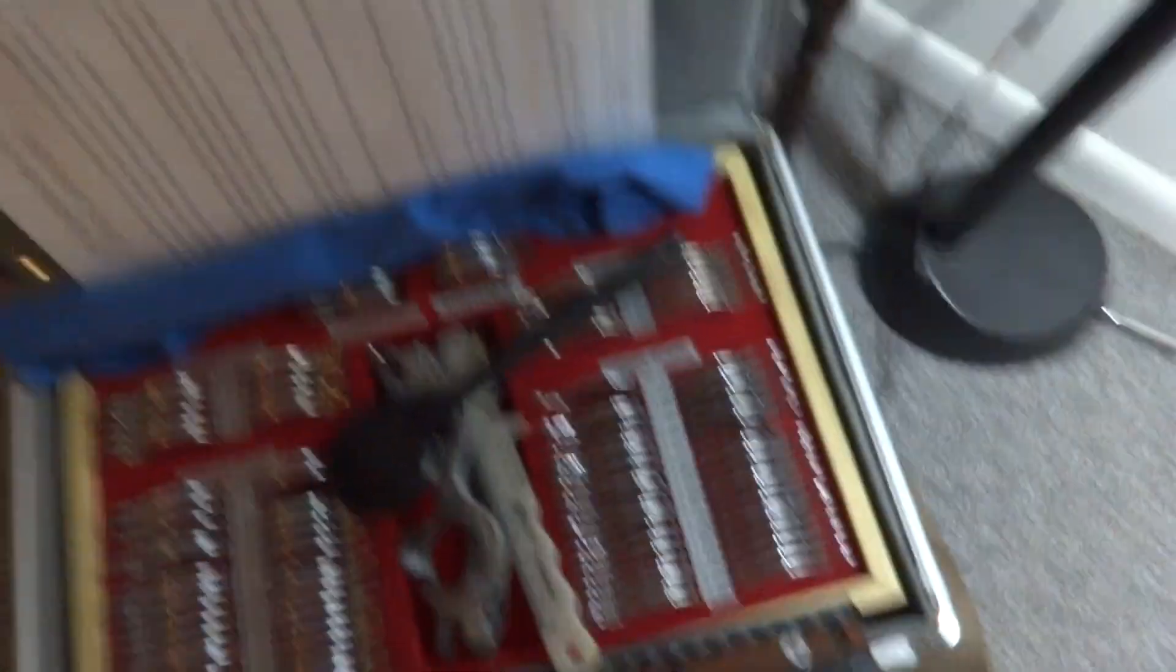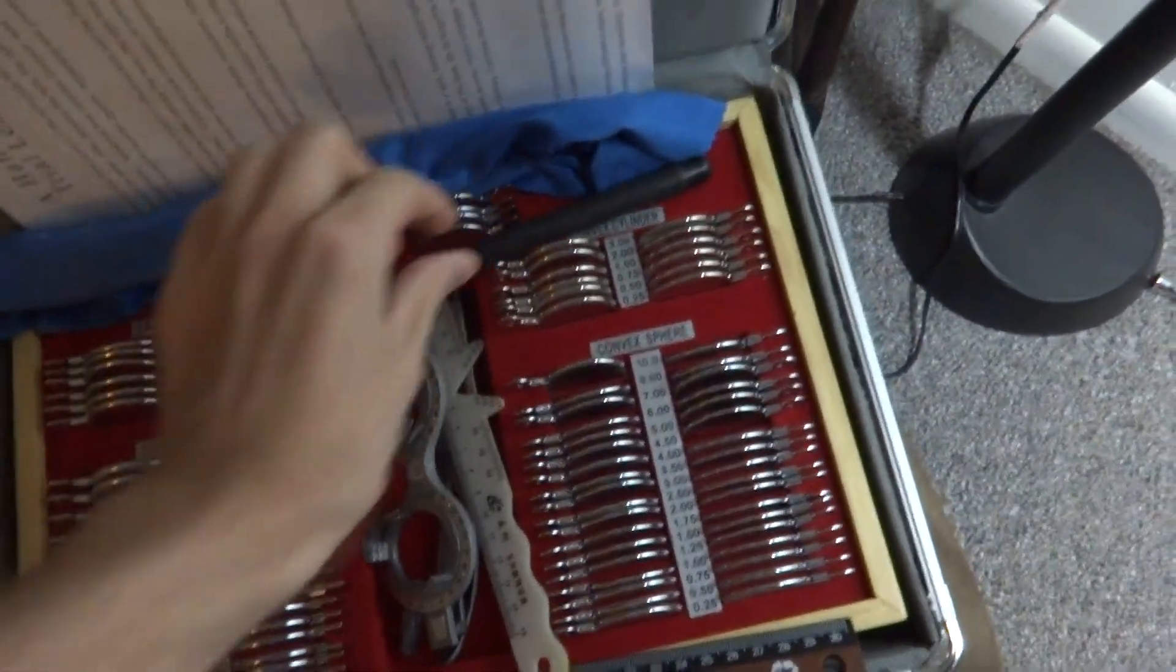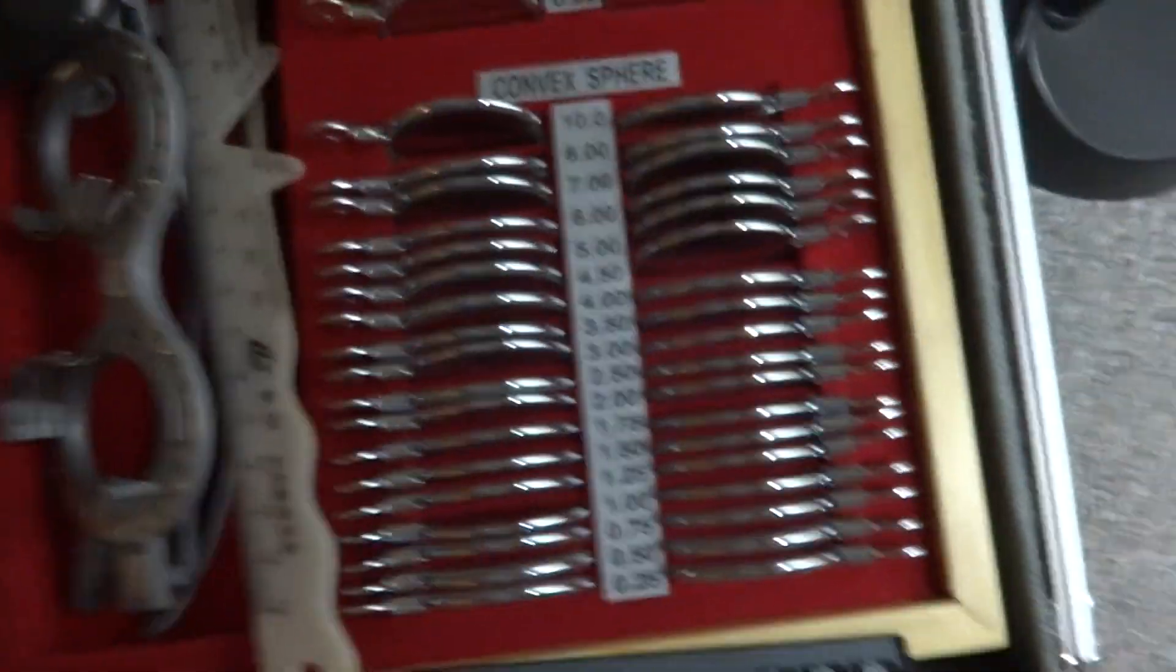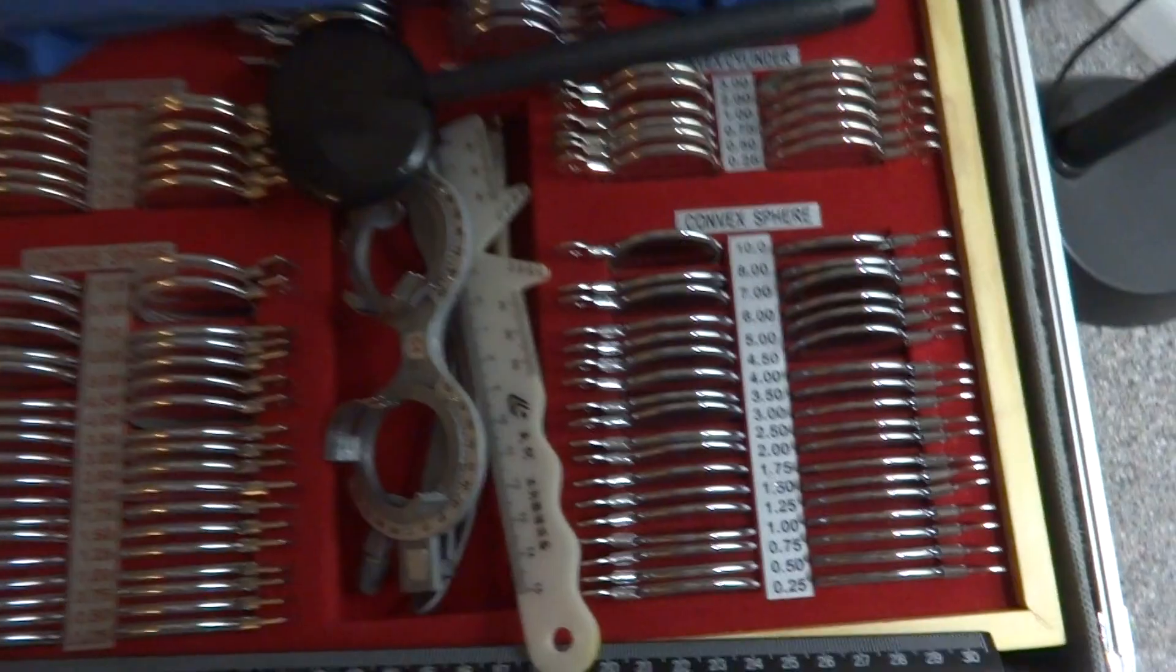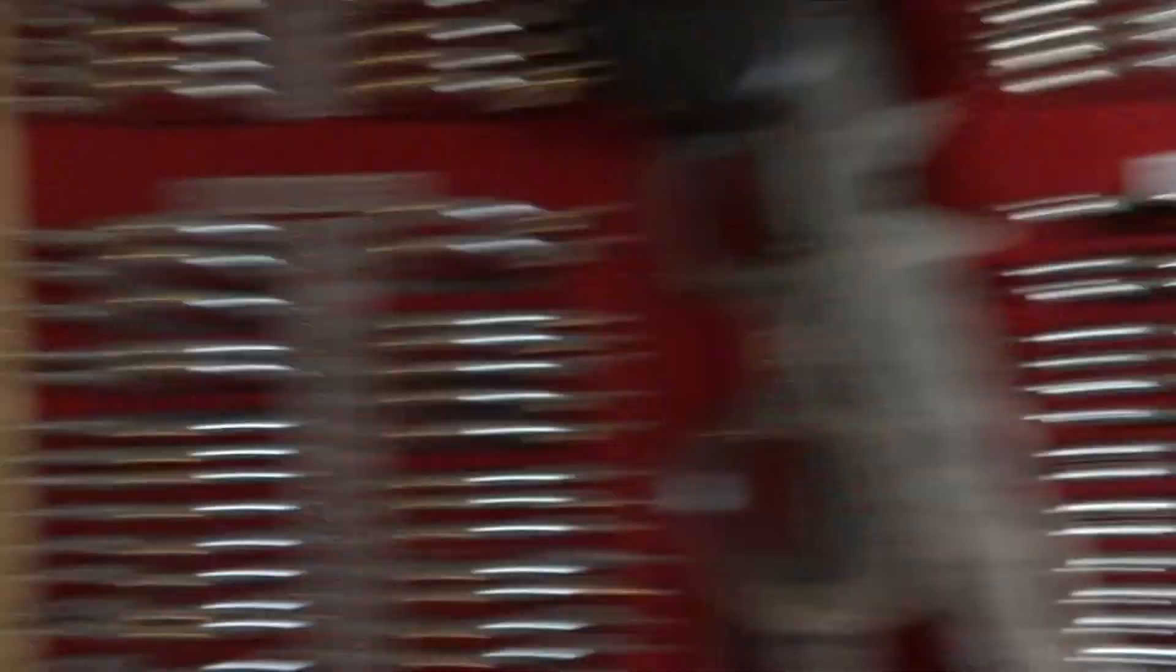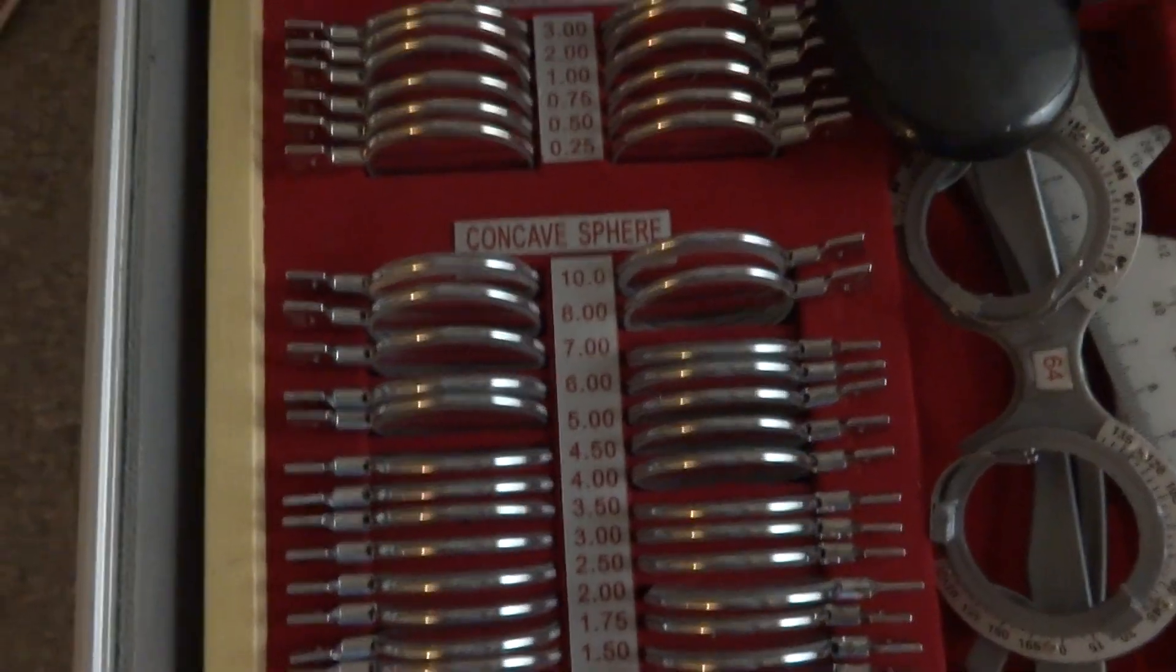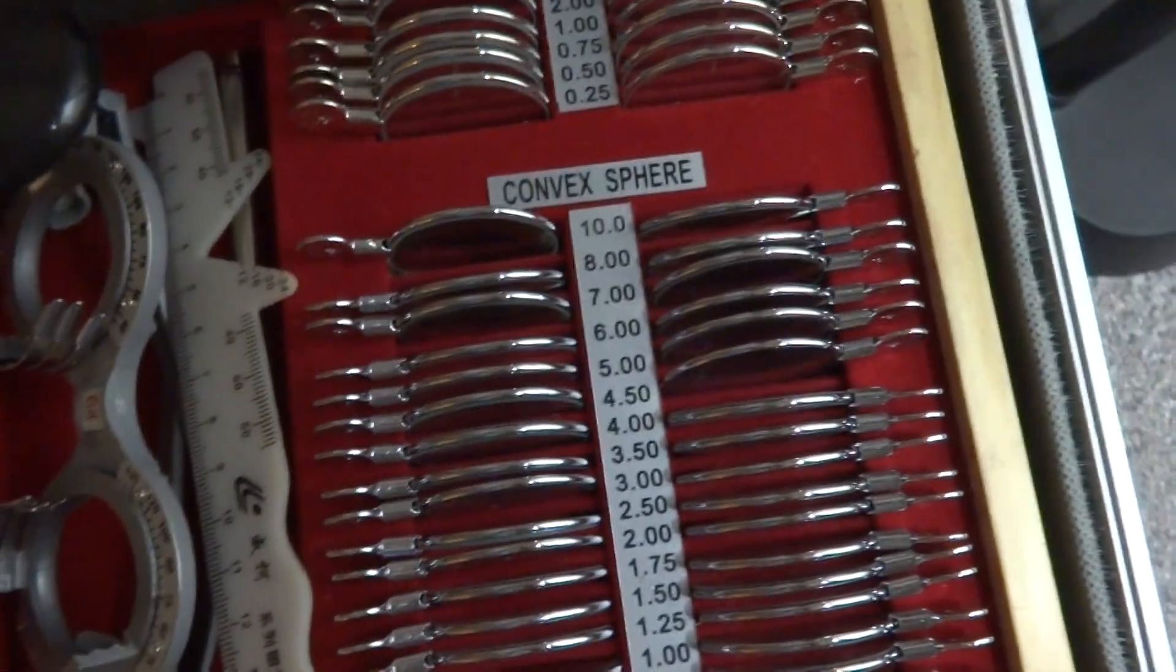And to demonstrate, we're going to start with the convex side. So if you ever get a test lens kit, this is how it's going to look. Basically, you're going to have your convex sphere and your concave sphere. This is your minus lenses. And these are the plus lenses.